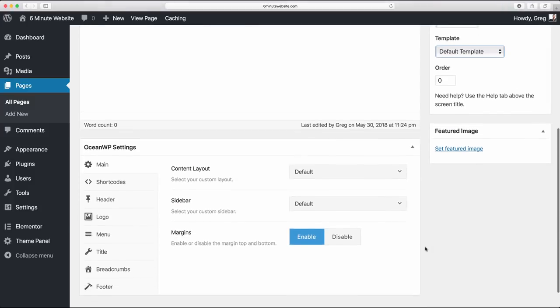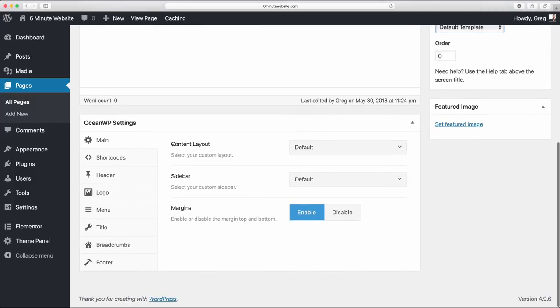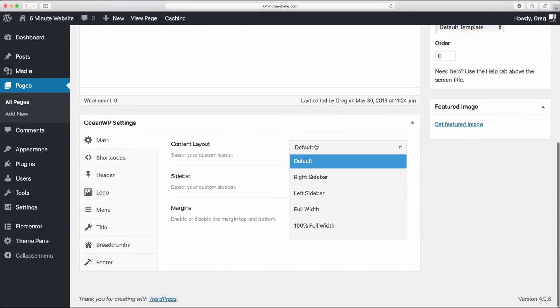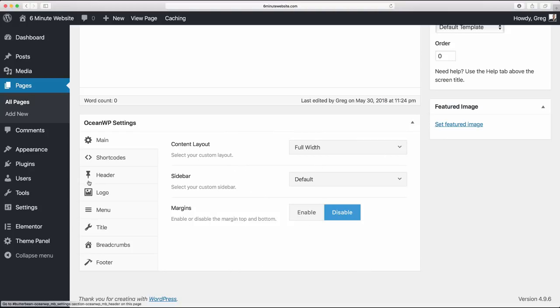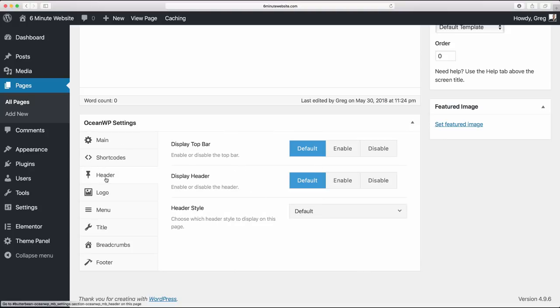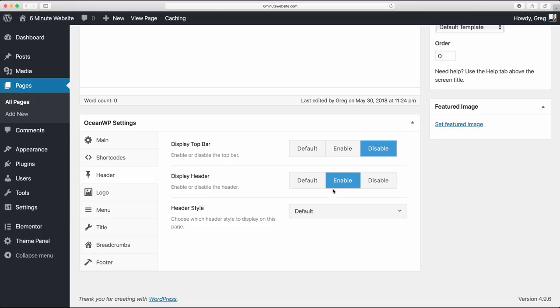Next, come on down and in content layout change it to full width, and we're going to disable the margins just so there's no space confusing us. We're going to go to the header area and disable the top bar.